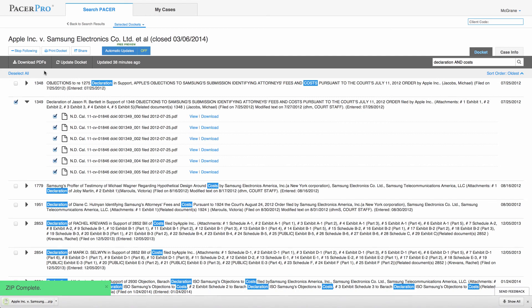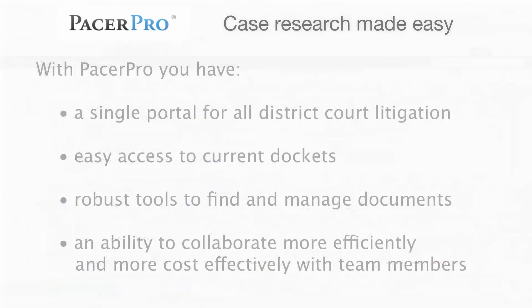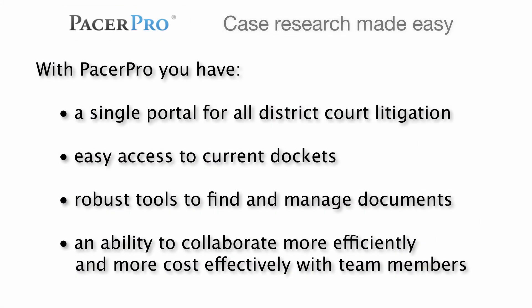To sum up, with PacerPro you now have a single access point to all your district court litigation. You have a host of tools to ensure that your records are not only up to date but easy to find and manage, as well as tools like Docket Share to help team members collaborate more efficiently and more cost-effectively.